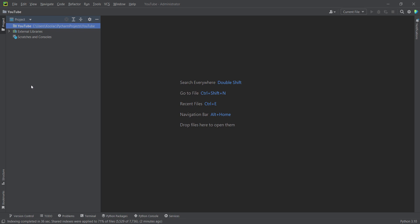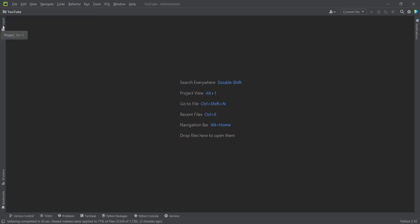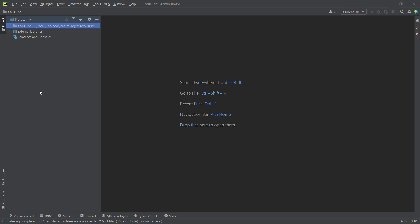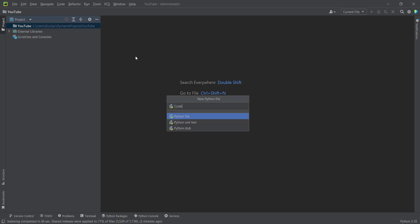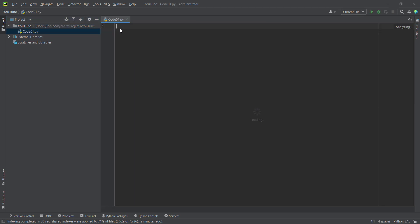You can see the project panel — clicking on it closes it, and clicking again opens it. To create a Python file, I right-click on the project folder. You can see the name of our project is 'YouTube'. I right-click on it and create a new Python file, naming it 'code01', and press Enter. Here is our Python file.